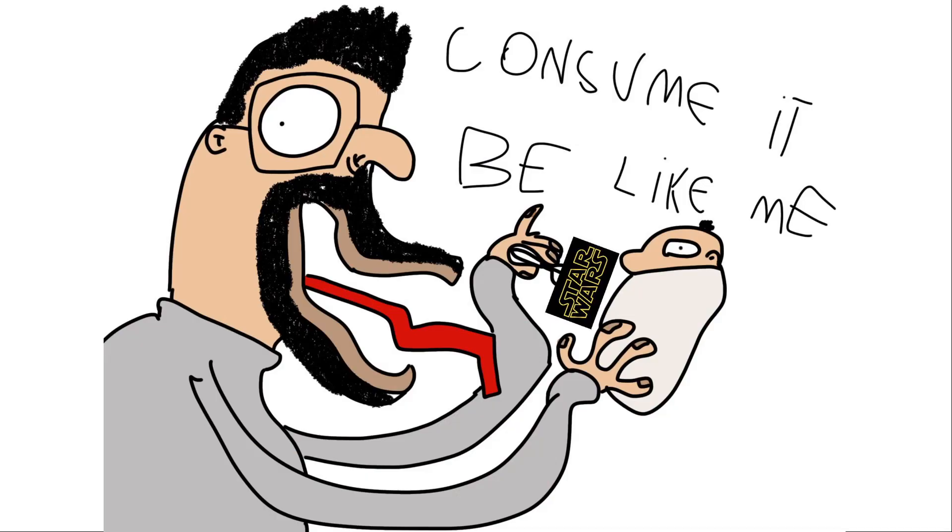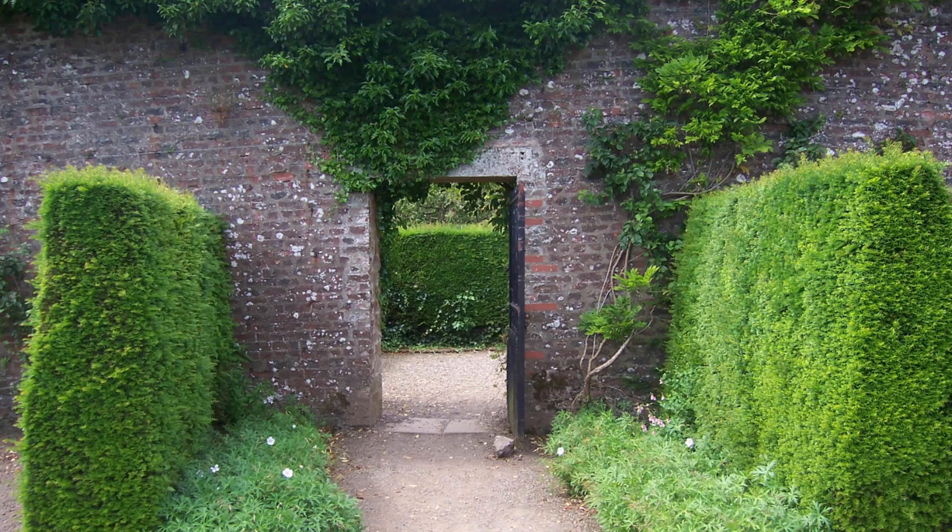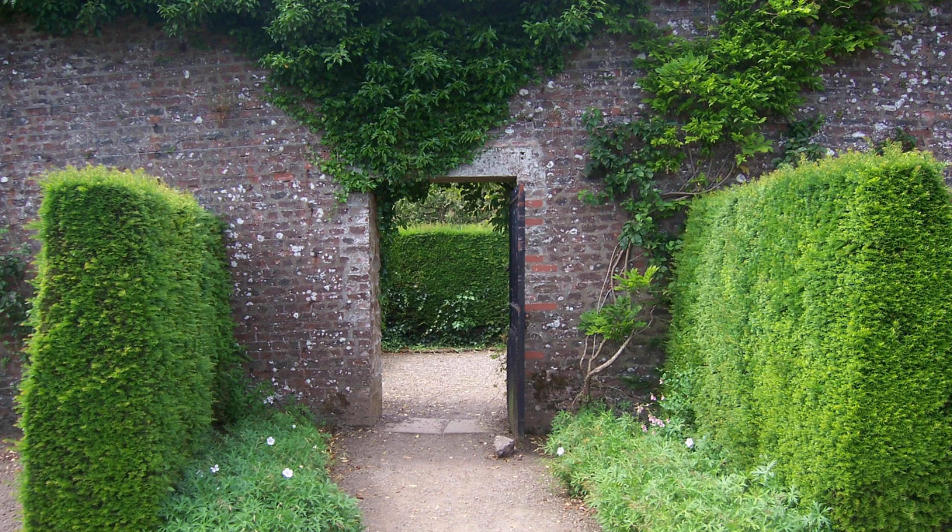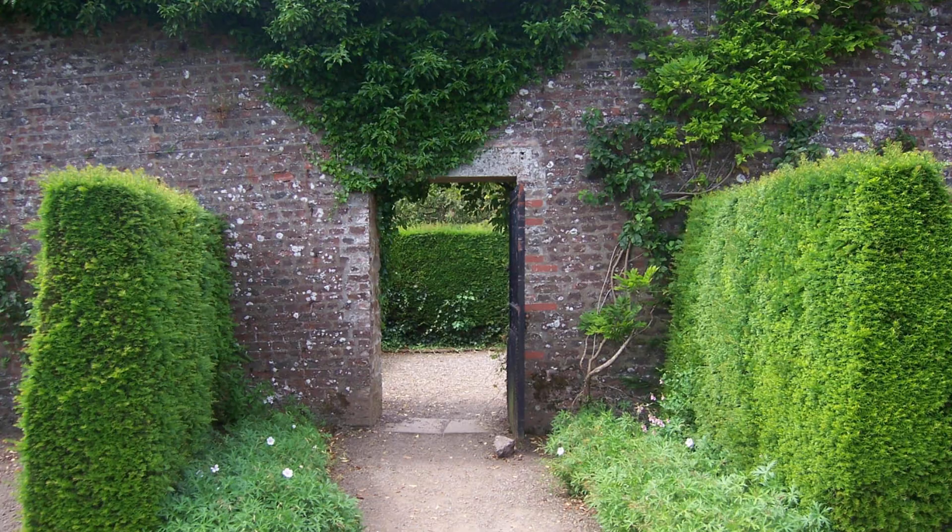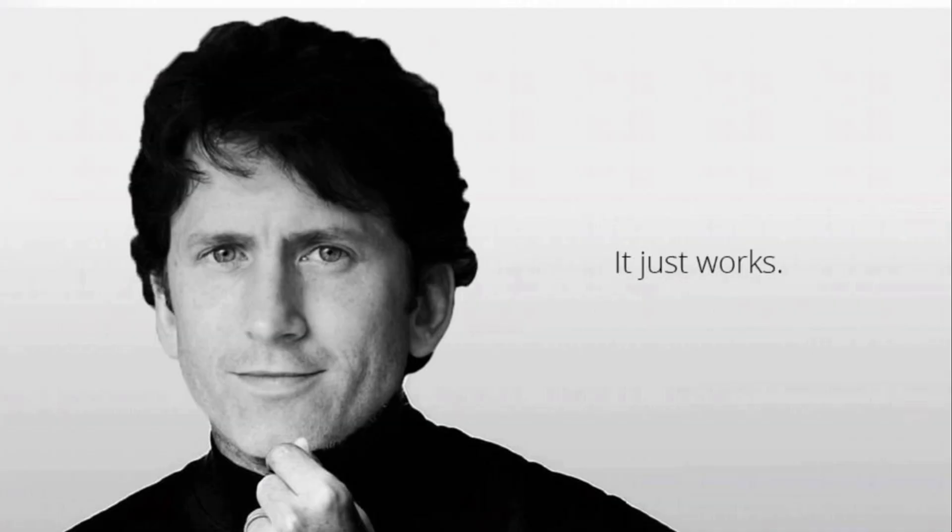Now, there is a positive aspect to these walled garden ecosystems where everything is developed by the same company to work together. When that happens, the things tend to just work well together. And that's pretty good from a user perspective.